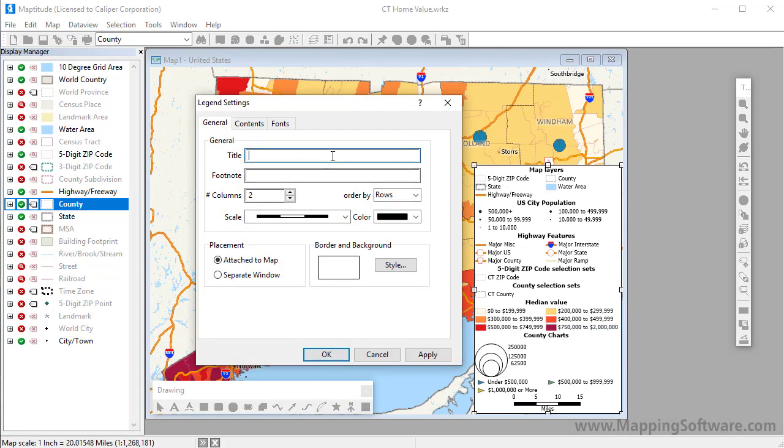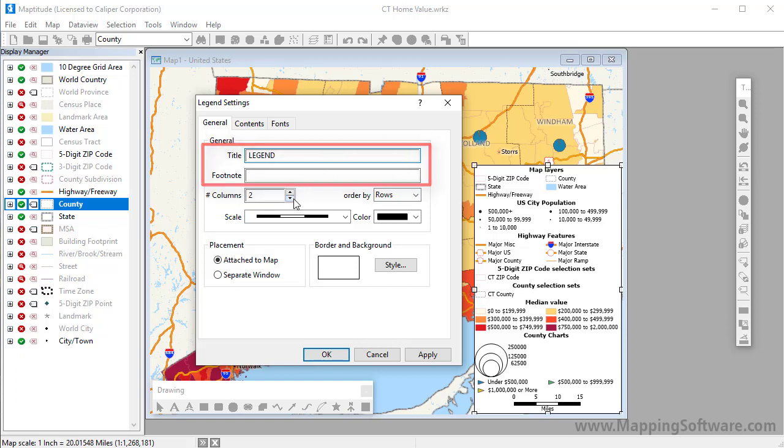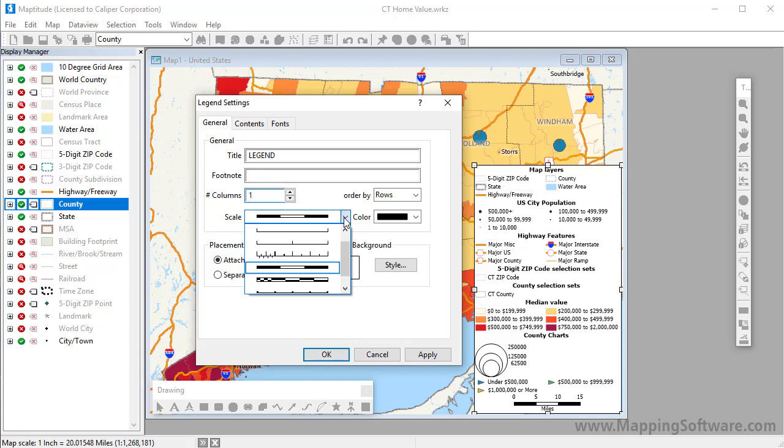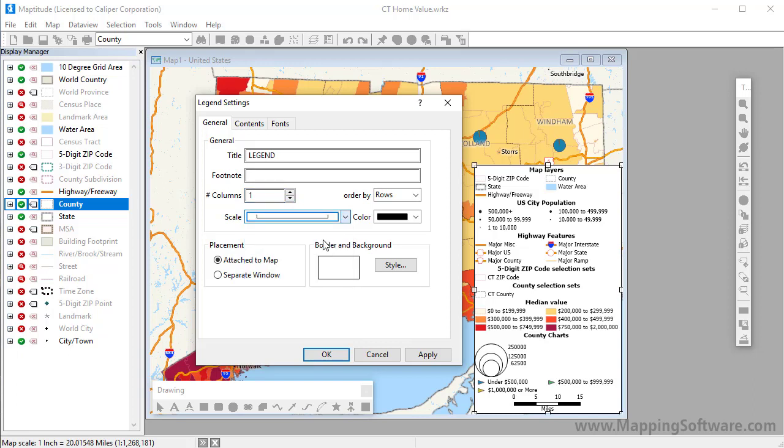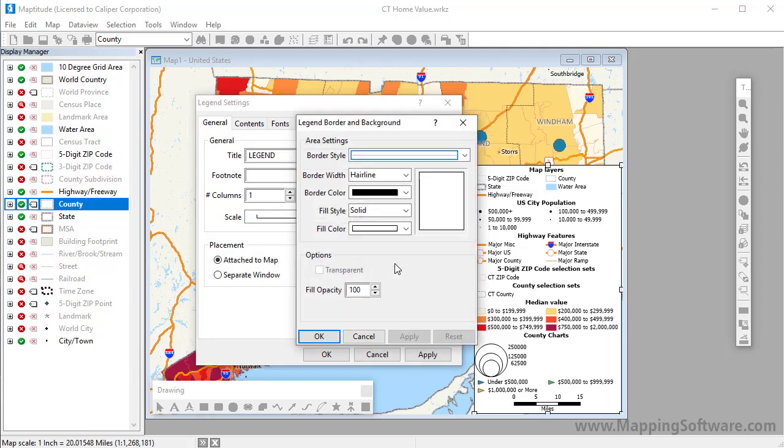On the General tab, you can add a title or footnote, choose the number of columns, choose a scale bar or choose None from the top of the list to exclude the scale bar from the legend, and choose a background style for the legend.